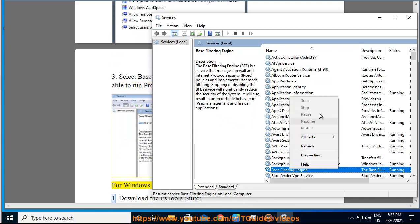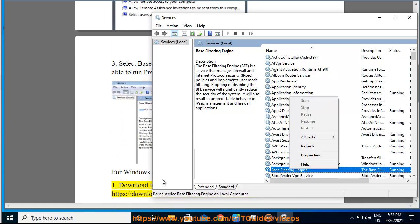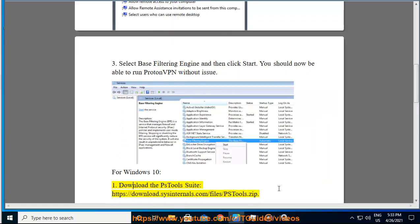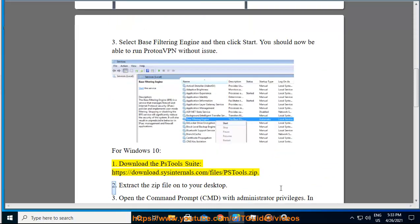For Windows 10: 1. Download the PSTools suite from https://download.sysinternals.com/file/pstools.zip. 2. Extract the zip file onto your desktop.